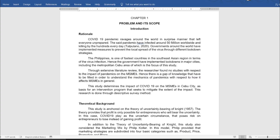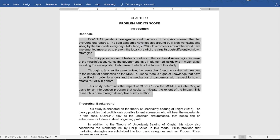Through extensive literature review, the researcher found most studies with respect to the impact of pandemics on MSMEs; hence there is a gap of knowledge to be filled to understand the mechanics of pandemics with respect to how they affect MSMEs in general. Then you provide the specific target direction of the study: 'The study determines the impact of COVID-19 on MSMEs in Cebu City as basis for an intervention program.' The rationale can be long or short depending on the complexity of your study.